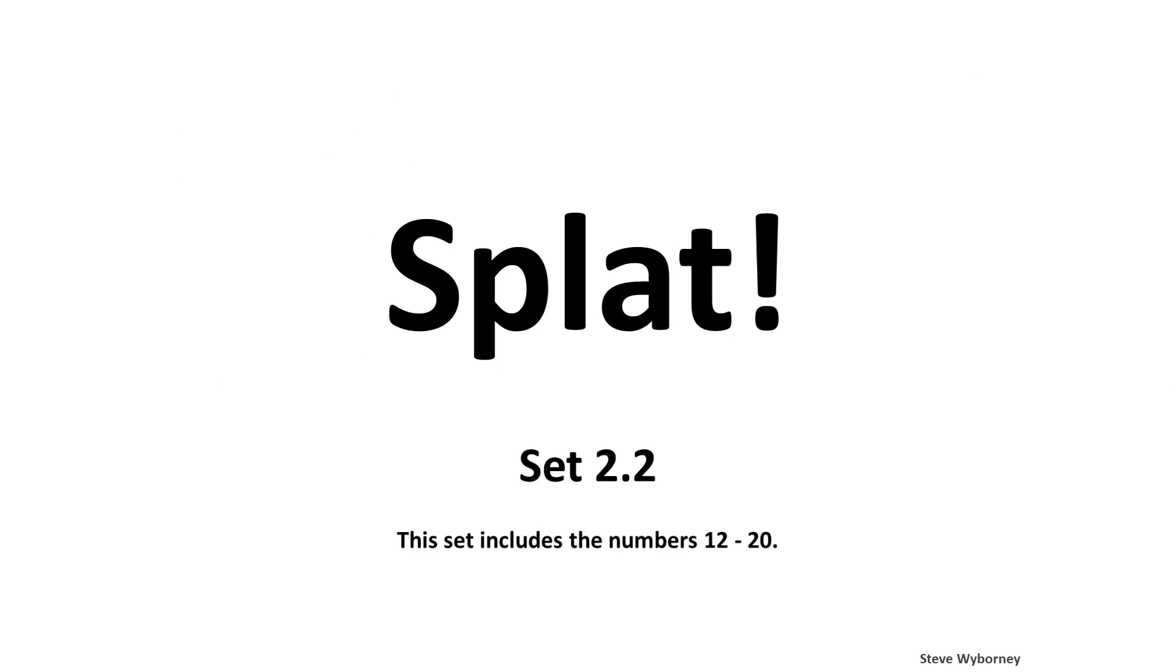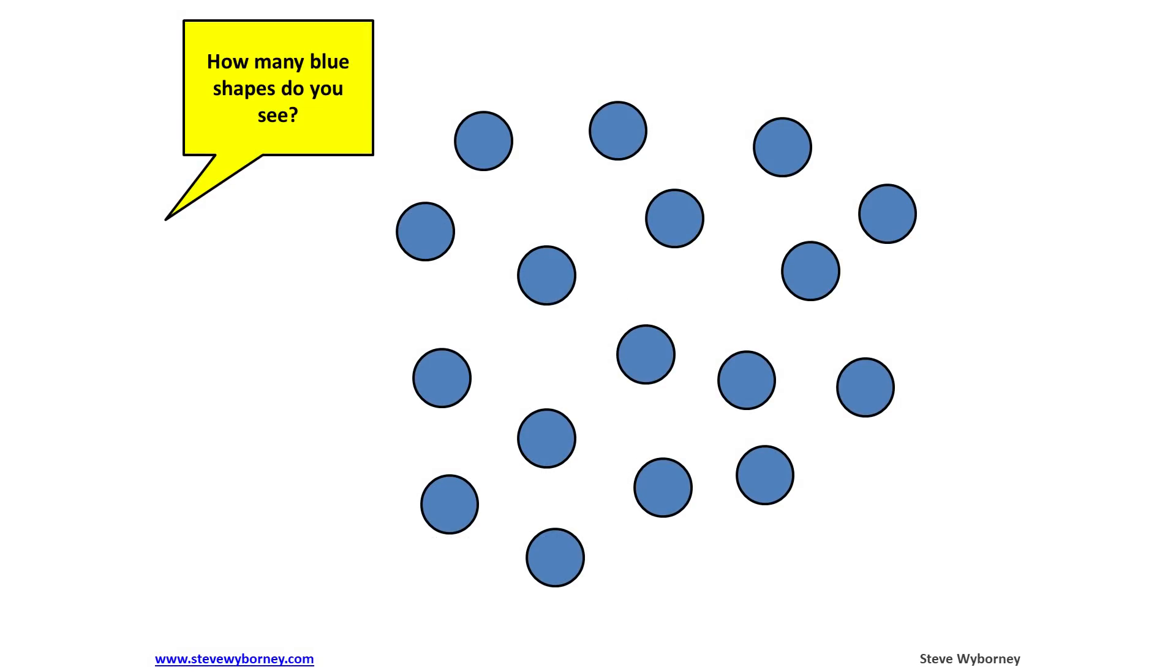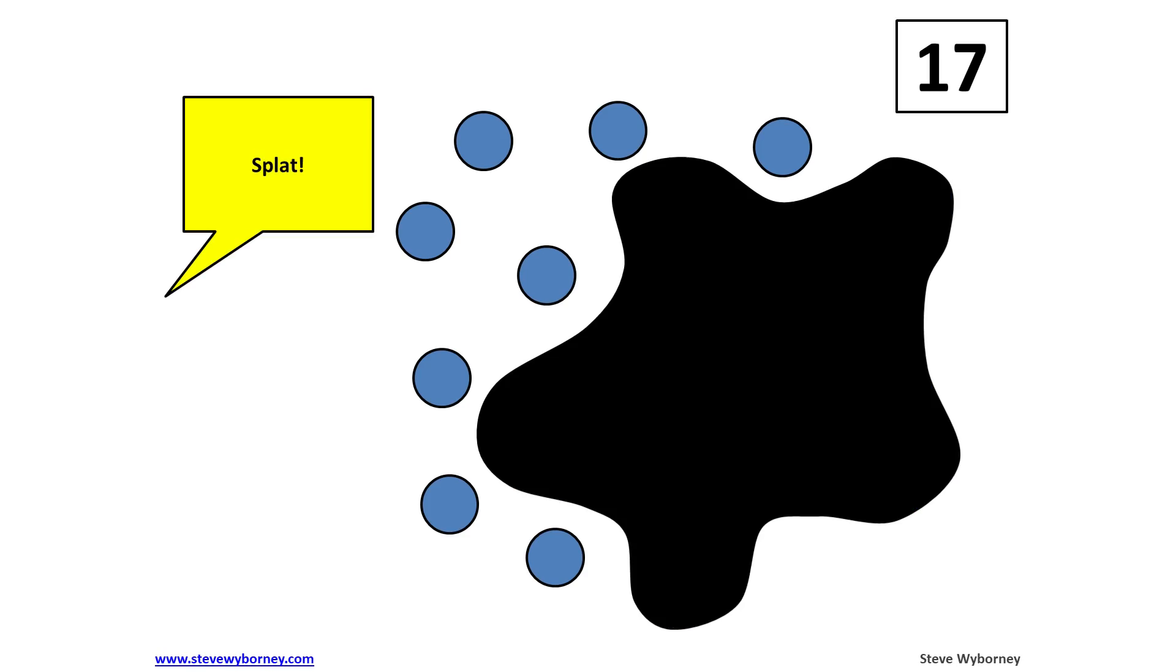SPLAT includes 50 downloadables and are broken up into 10 levels. Let's take a quick look at level 2, which uses numbers 12 through 20. In lesson 2.2, students are first shown 17 blue dots. As you advance to the next slide, SPLAT, some dots are covered up.